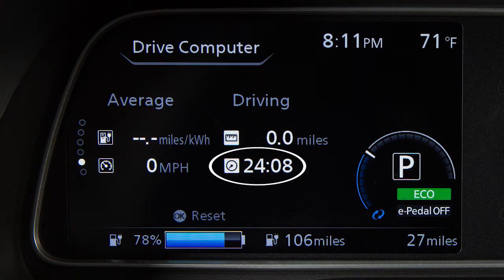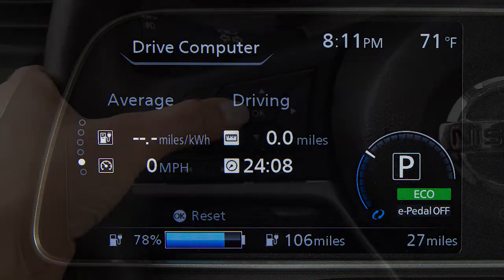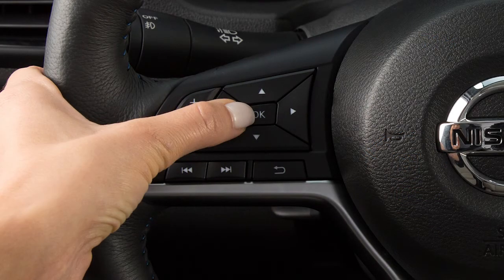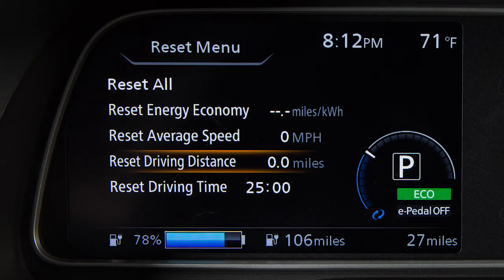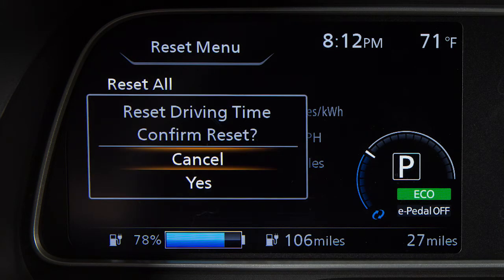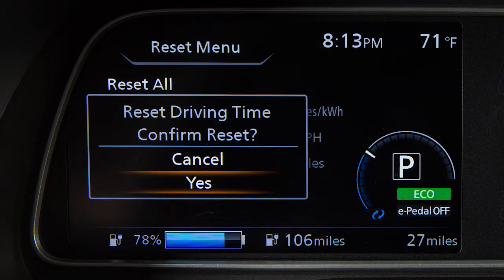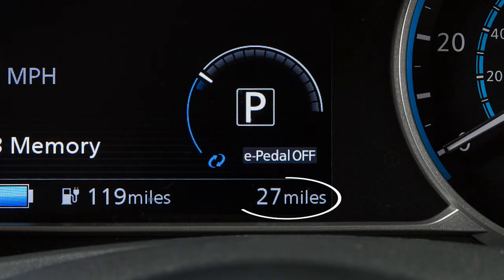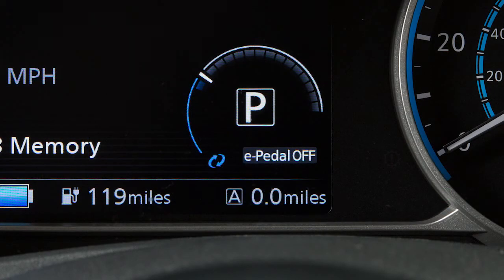Driving Time shows the time traveled since the last reset. Press the OK button. Now select Reset Driving Time and press the OK button. Then select Yes and press the OK button.